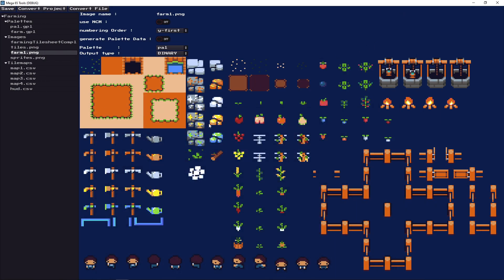The converter tool has a simple structure: you have palettes, images, and tile maps. You can add data via drag and drop, it loads the data and shows a preview, you can set up some options, and then convert the whole project.